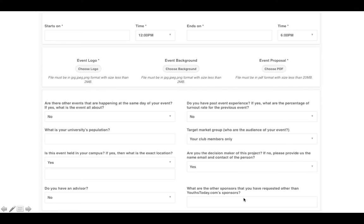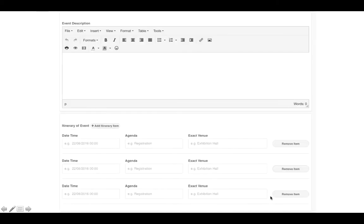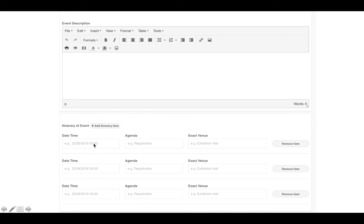Let us know who your other sponsors are that are already on board, as we wouldn't want to bring in sponsors that clash or compete with your existing ones. Also fill in your event description, which will appear on the front end for users purchasing tickets. Your event itinerary is also very important — once approved, sponsors will want to know how they can best work with you, including the date, time, and exact venue.